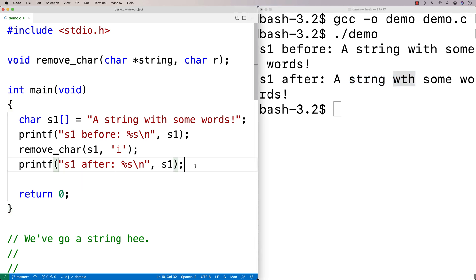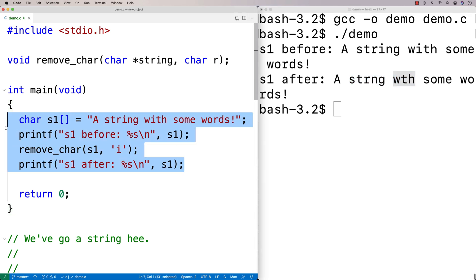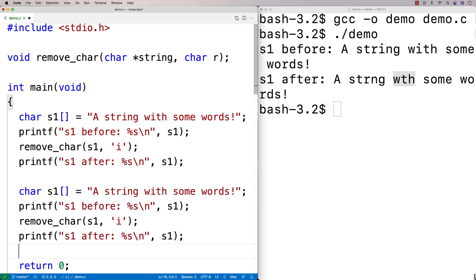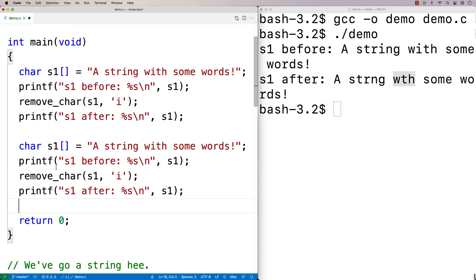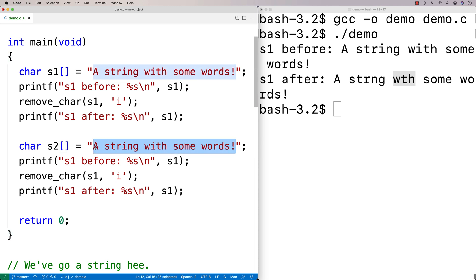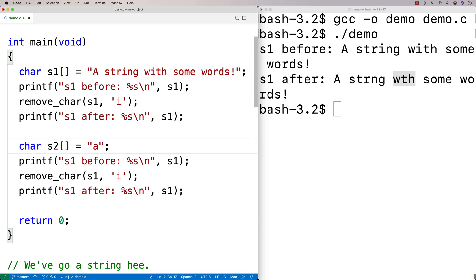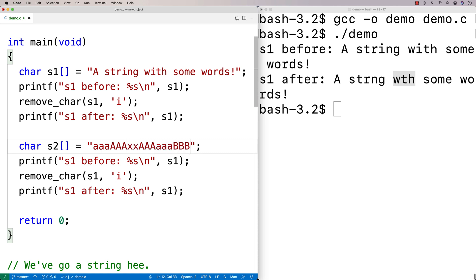We can give it one more test. We'll do a copy-paste and give it some different data. I'll say s2 and give it something a little tricky: a string like 'a a a a a a x x a a a a a b b b b c c a a a a a'.